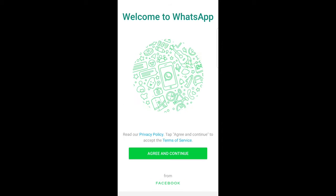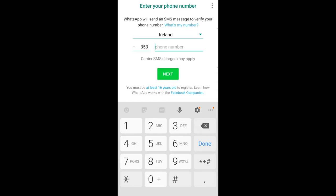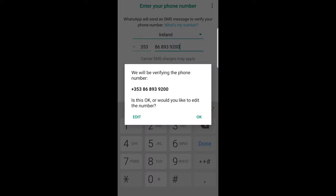Click here on agree and continue and here you are entering your phone number and click next. Here click ok.